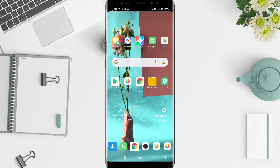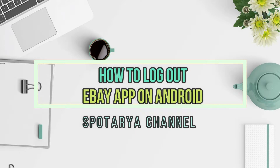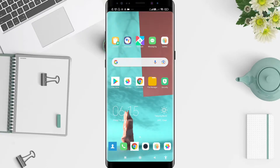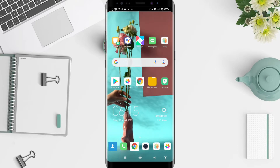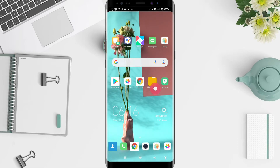Hello, welcome back to the Spot Area channel. Now I will give you a tutorial on how to log out on eBay for Android. Don't miss our videos, don't forget to like, share, and subscribe to this channel. Let's get started — it's a very simple way to do it, so follow these steps.